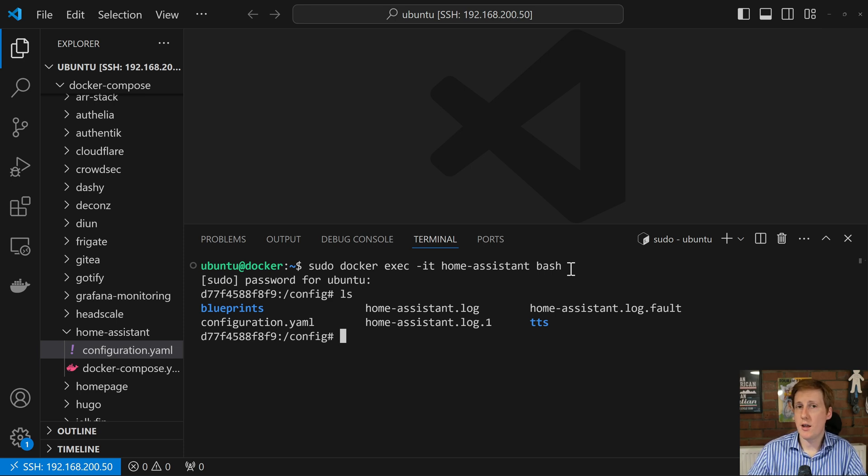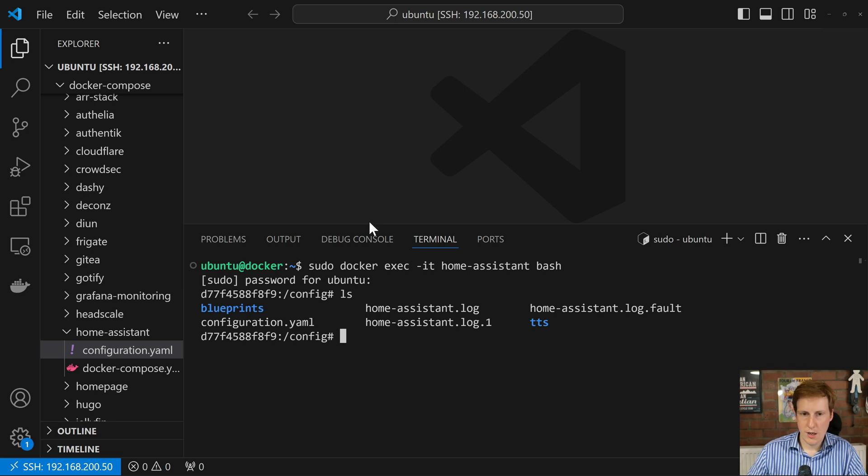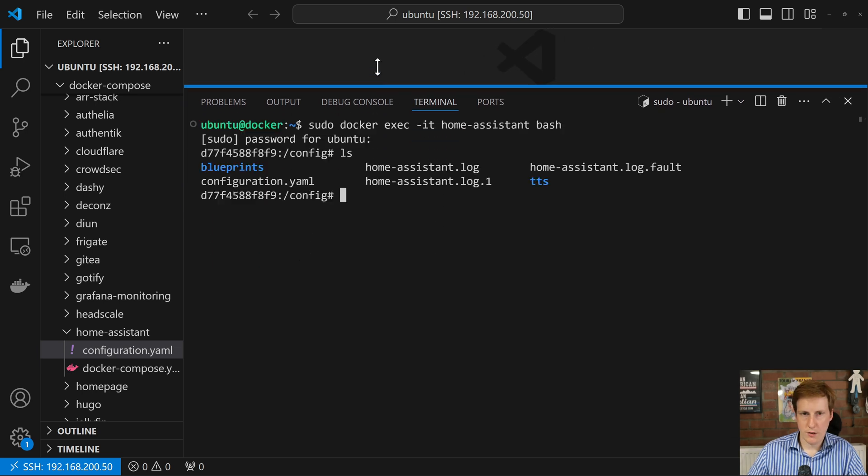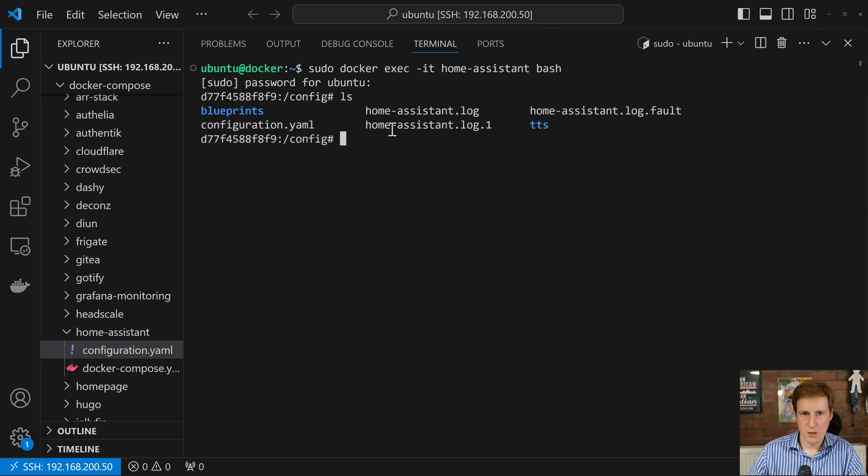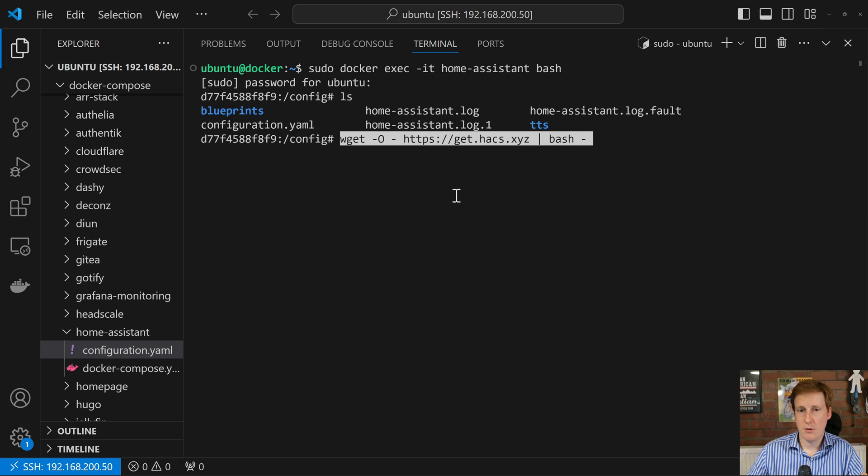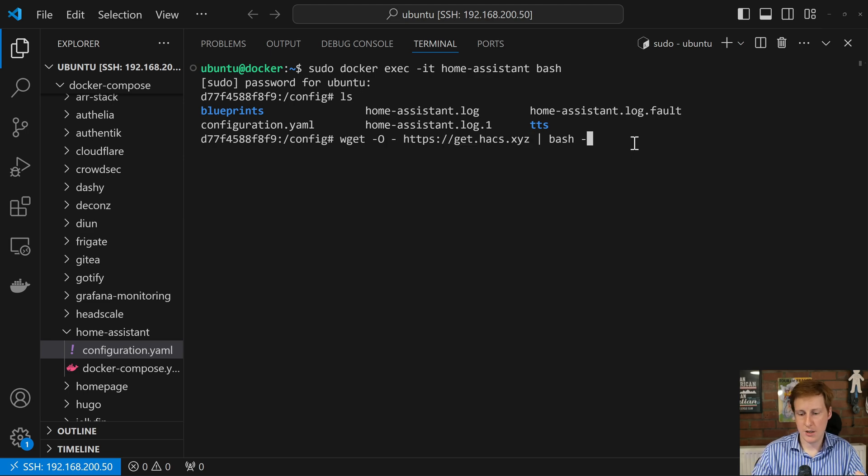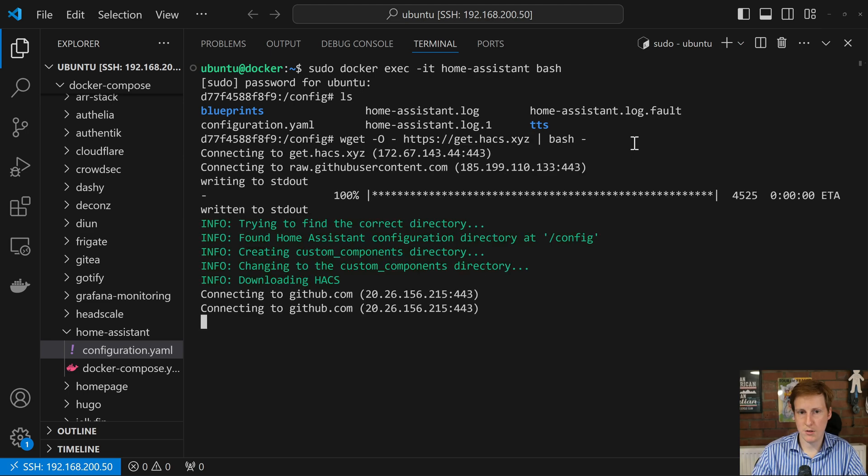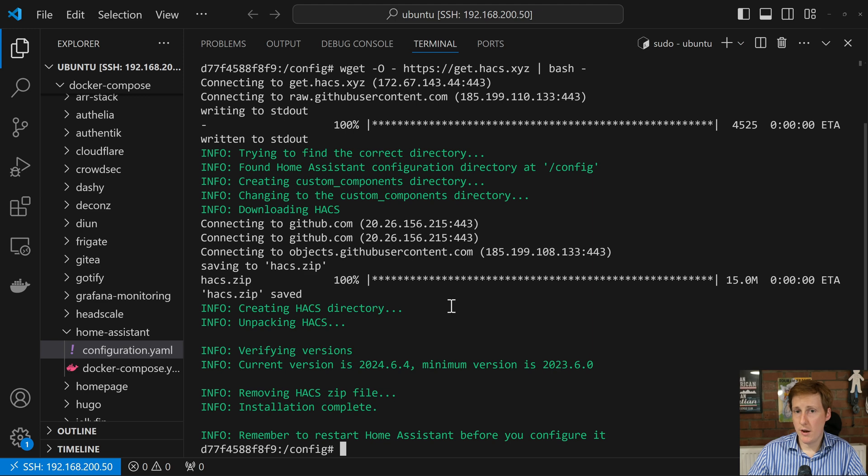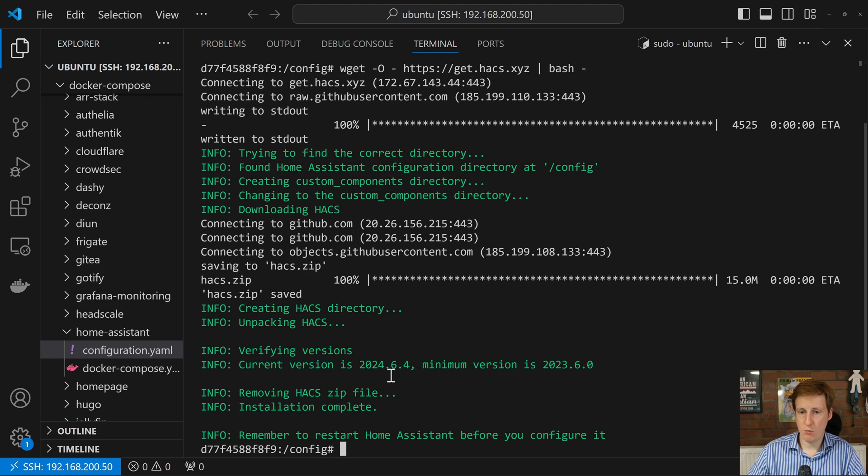So now that we're in here, we're able to execute the script. So let me just drag the terminal up so we can see all the output, and it should be as simple as running that wget, downloading the script, and then executing the script. So let's go and run that now, and let's see what happens. So it went and pulled that, it downloaded, and it unzipped it, it created the directories, it made sure that the version we have is the right one, removed the zip file, and the installation was complete.